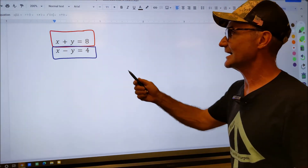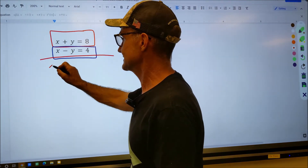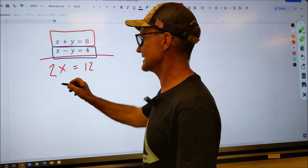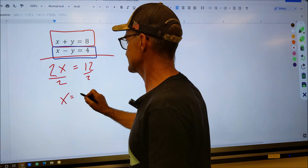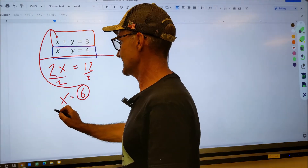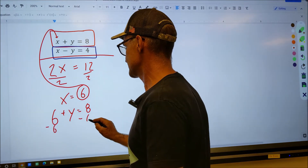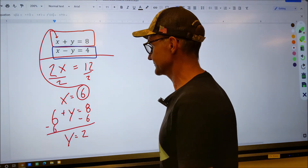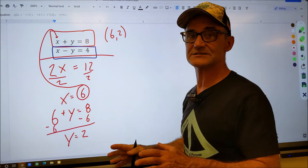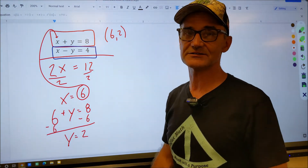Step one is linear combinations. With equations x plus y equals 8 and x minus y equals 4, I add straight down and the y's drop out: x plus x is 2x, y plus negative y is 0, and 8 plus 4 is 12. Dividing both sides by 2, x equals 6. Plugging x equals 6 into the first equation: 6 plus y equals 8. Subtracting 6 from both sides, y equals 2. The ordered pair — the solution where the lines cross — is (6, 2).